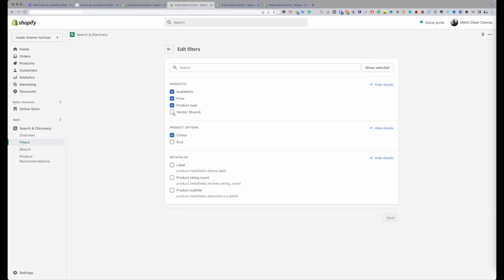If I wanted to show the vendor slash brand, I would click that and then the vendor would start displaying in the filter page.